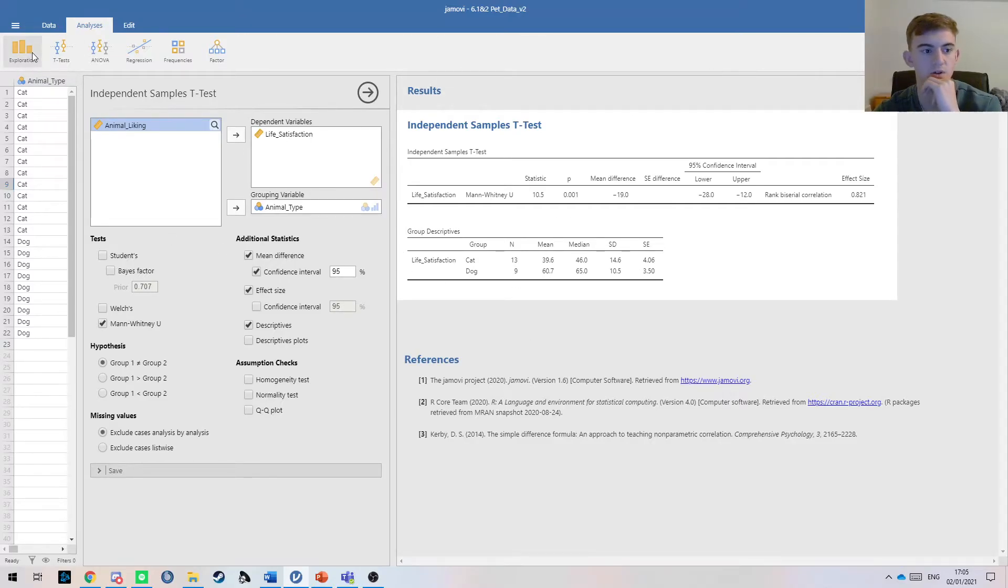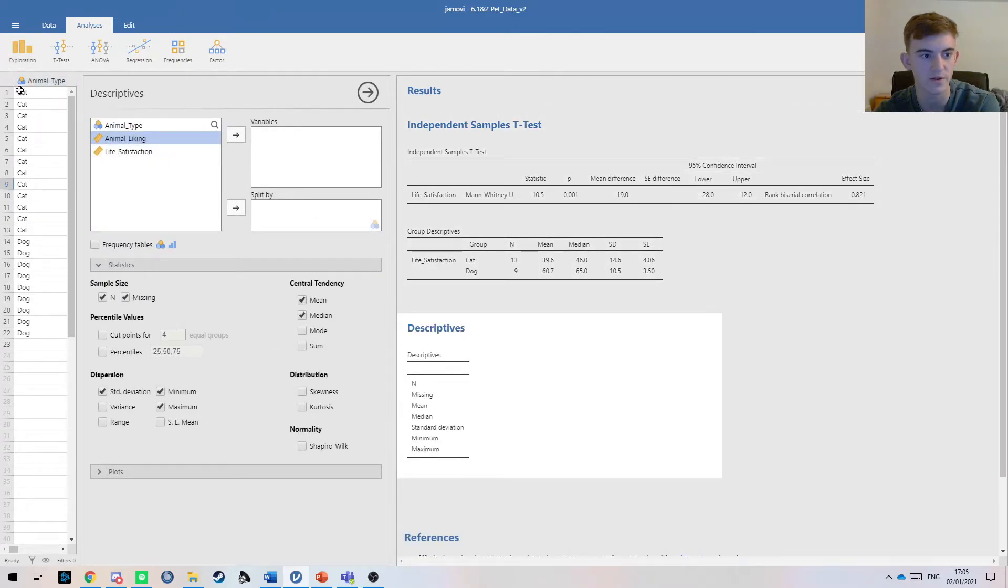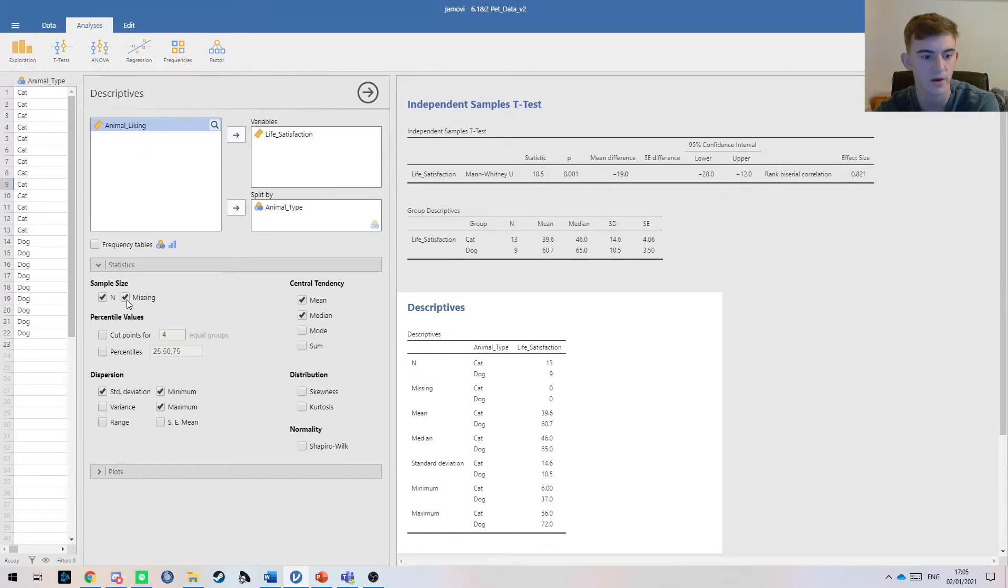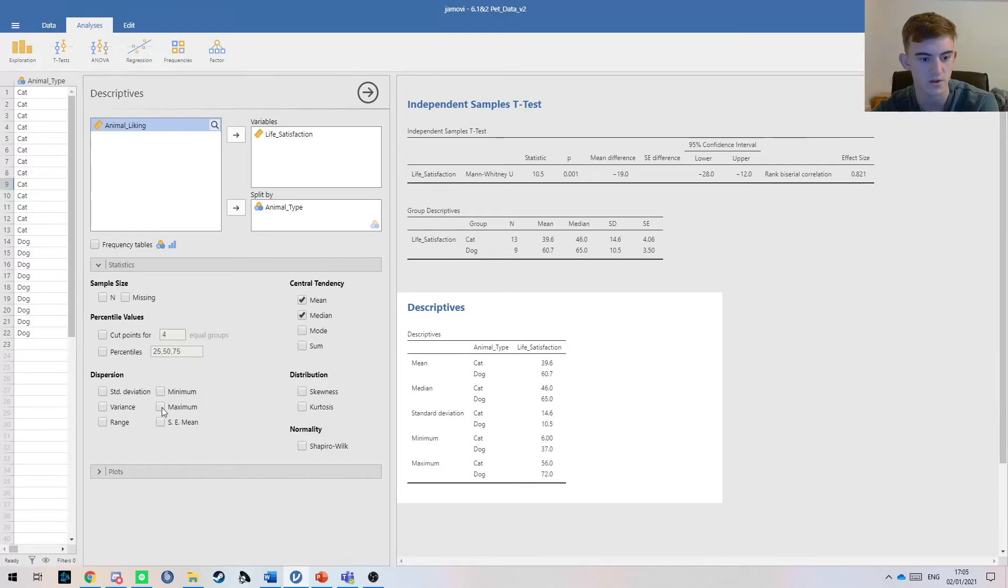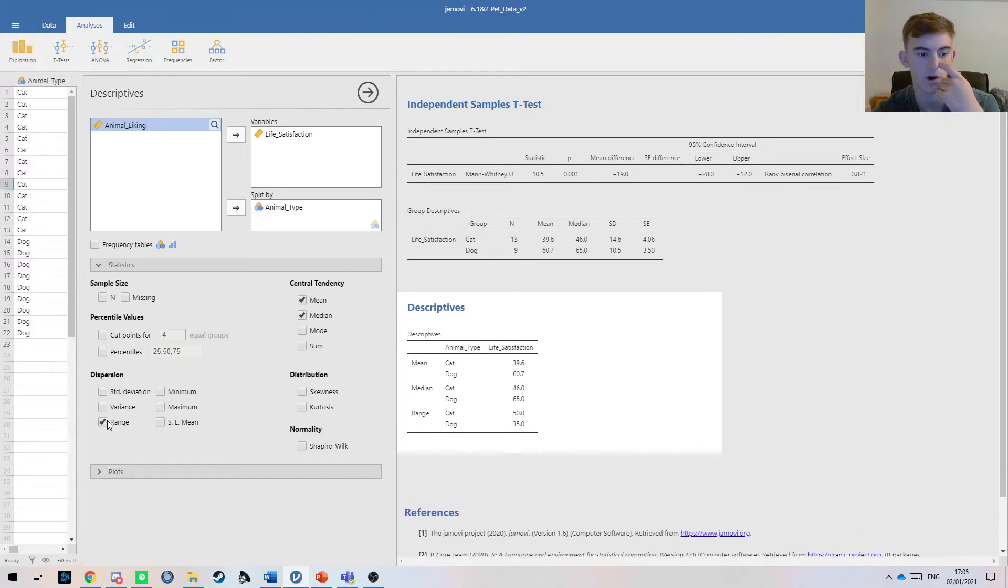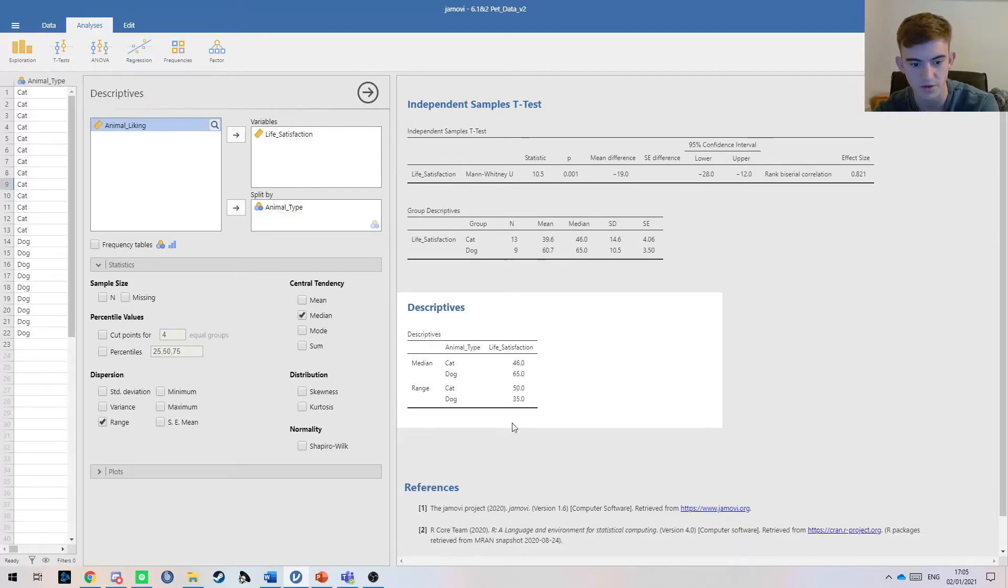What can you also do if you want the median? You can go to exploration here and descriptives, pop in your life satisfaction and animal type. You don't need any of this because all we're interested in is what I usually report for non-parametric is range and our median. So you've got them here.